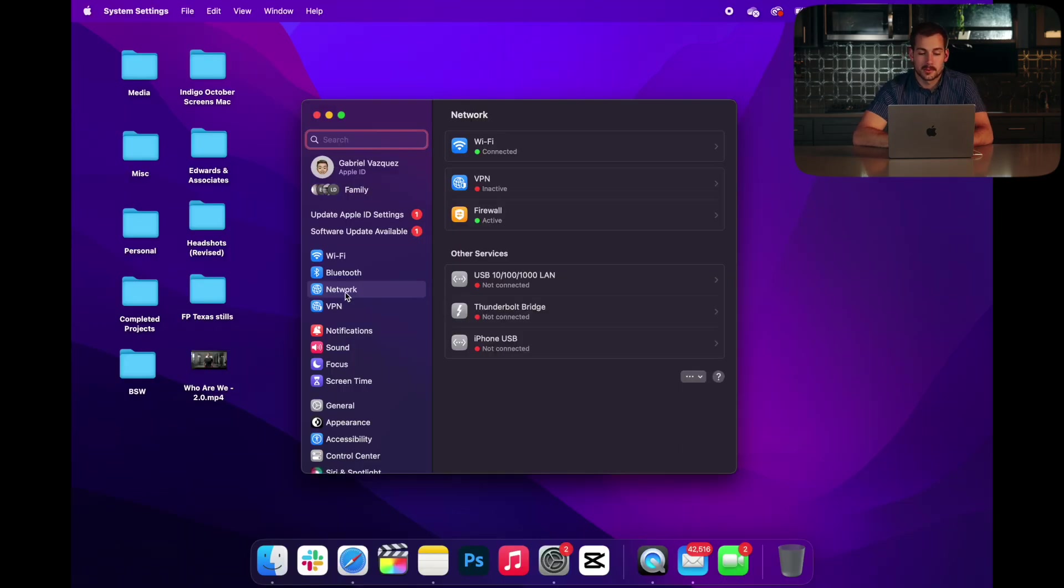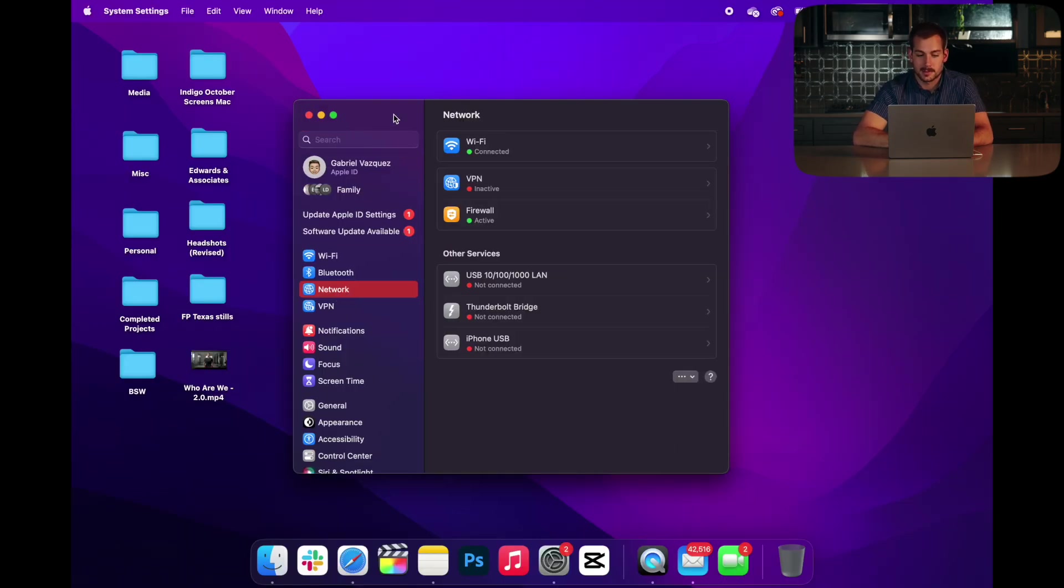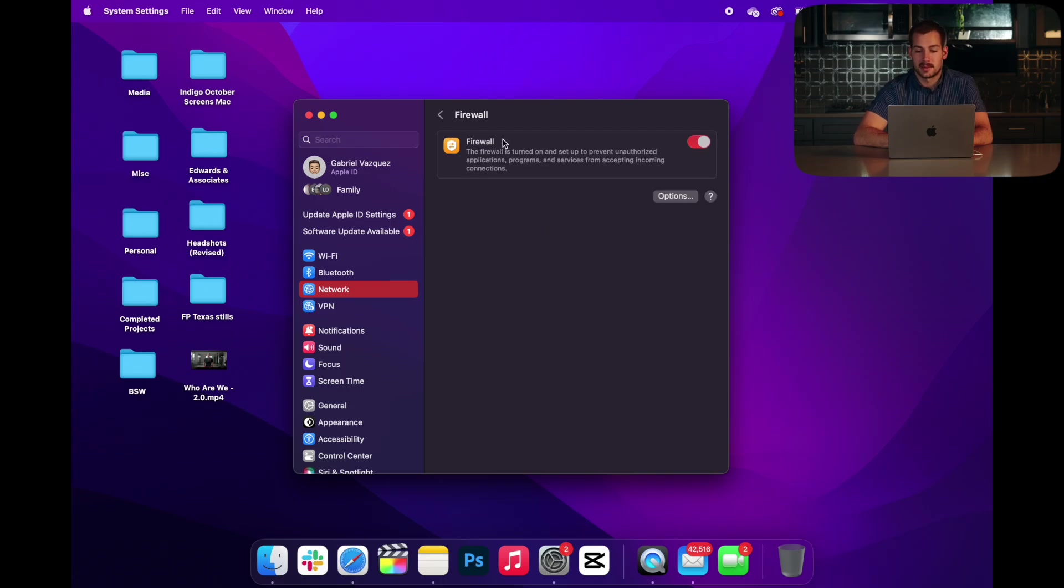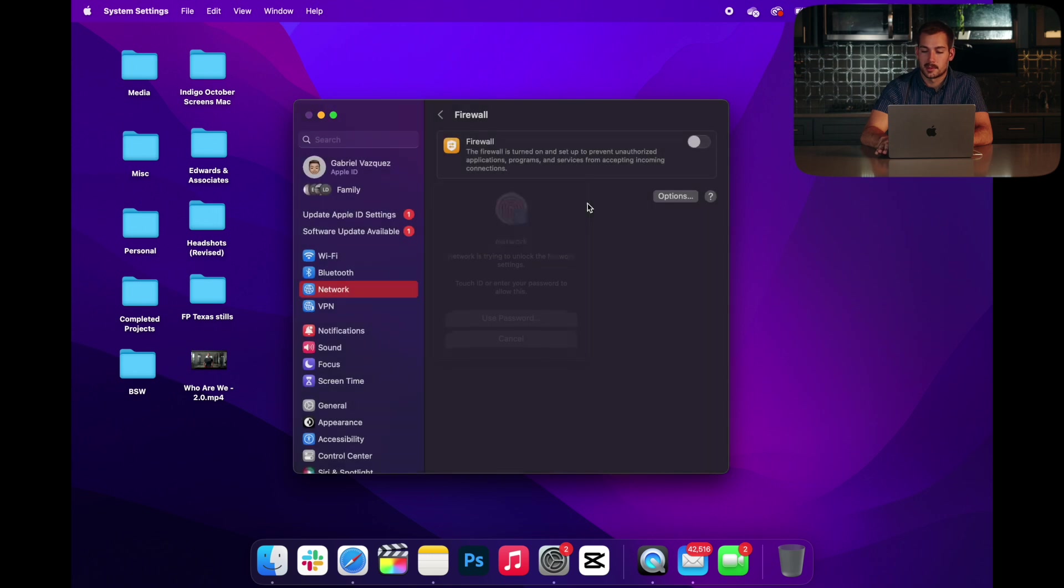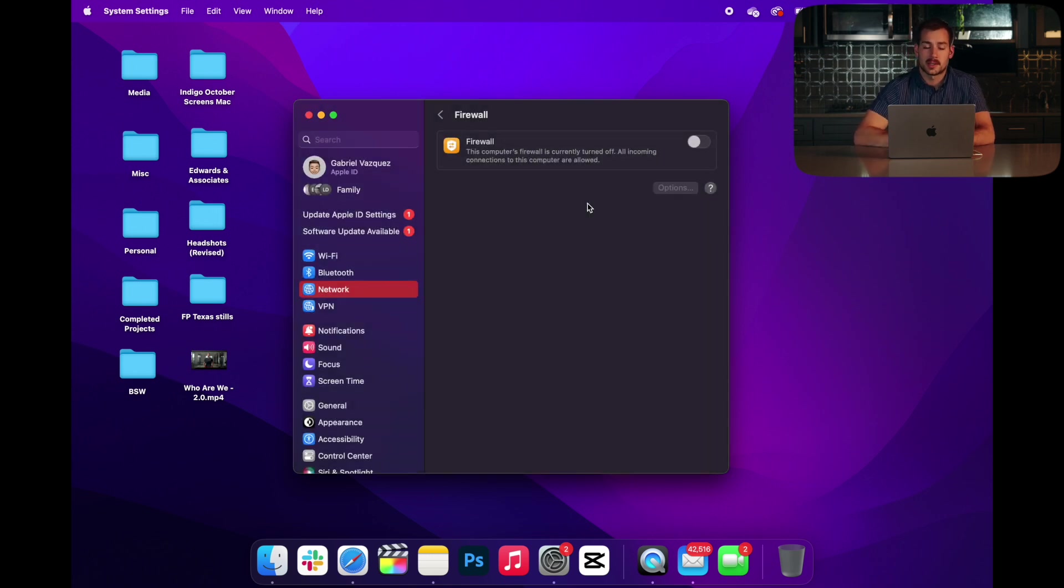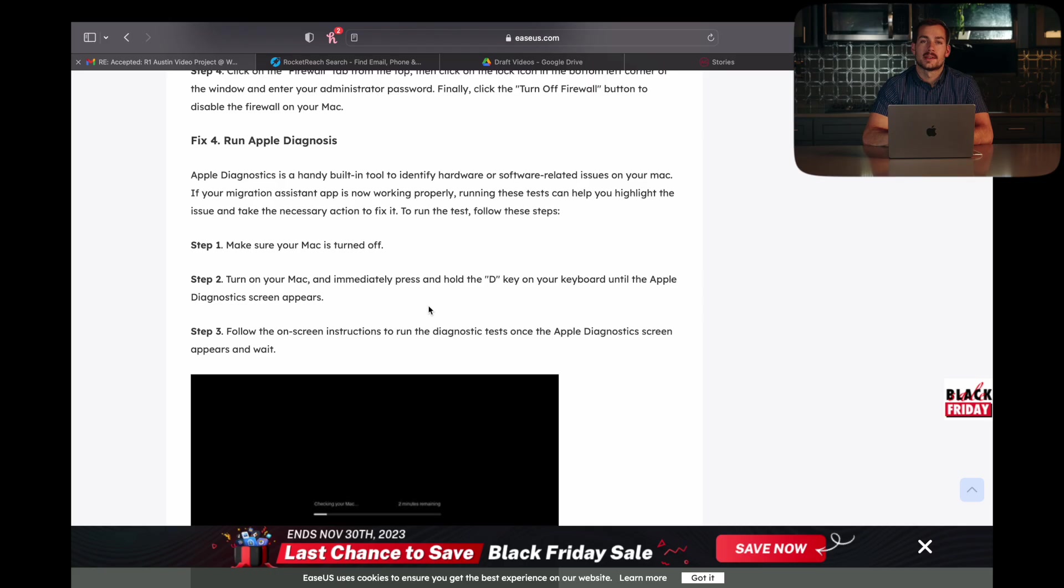Now, next up, we're going to go to Network again in the System Settings. What we're going to do is disable the firewall. So click on Firewall, simply toggle the switch off using your password or Touch ID, and go ahead and try the Migration Assistant again. See if you have any luck.